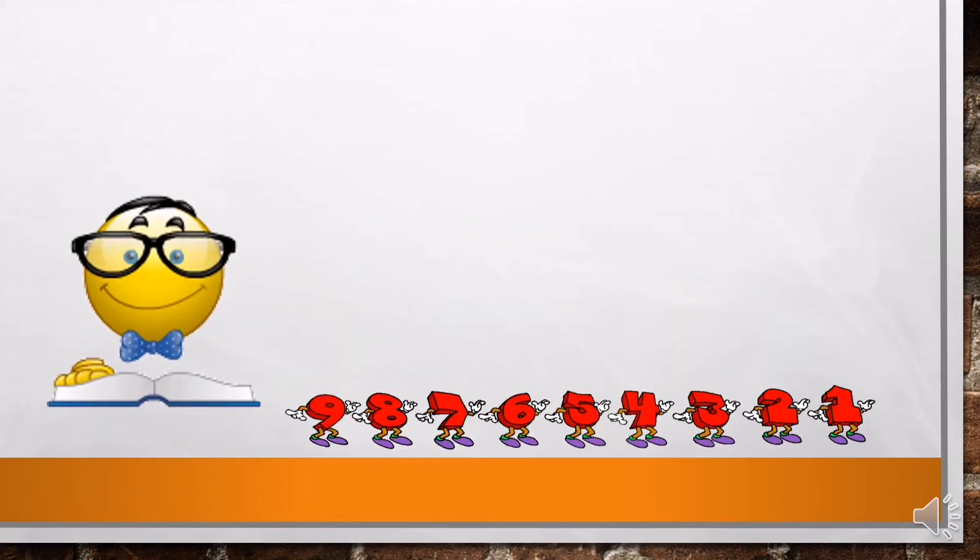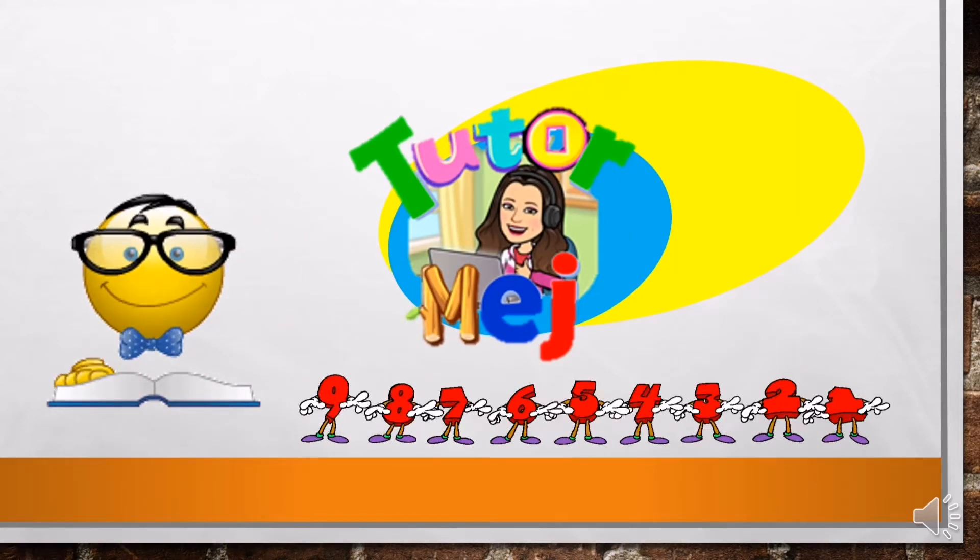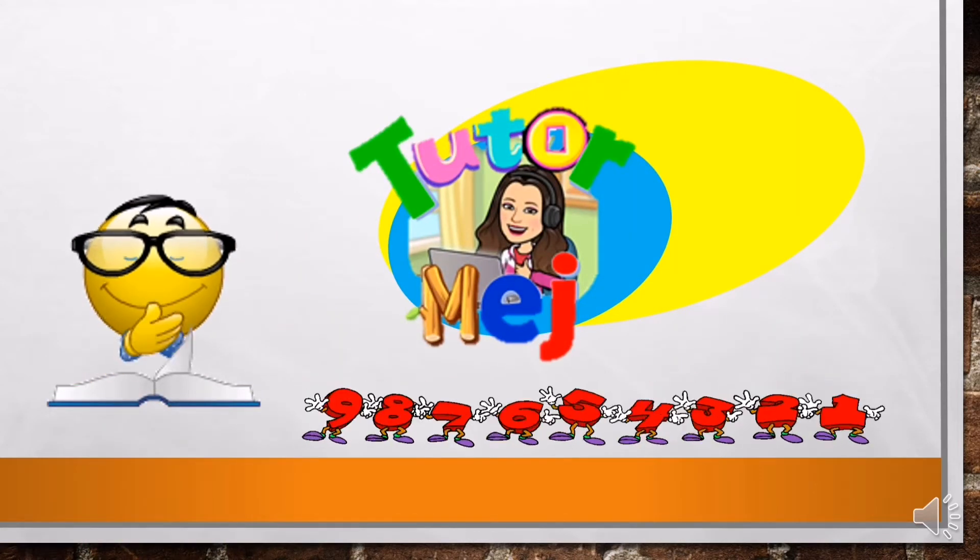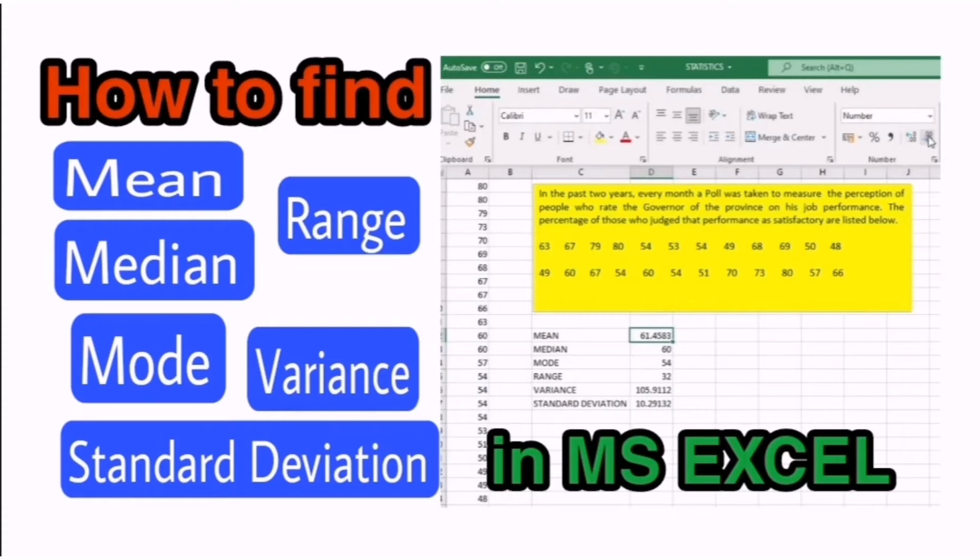You are watching TutorMage! In this tutorial, I will be teaching you how to find the mean, median, mode, range, variance, and standard deviation using MS Excel.